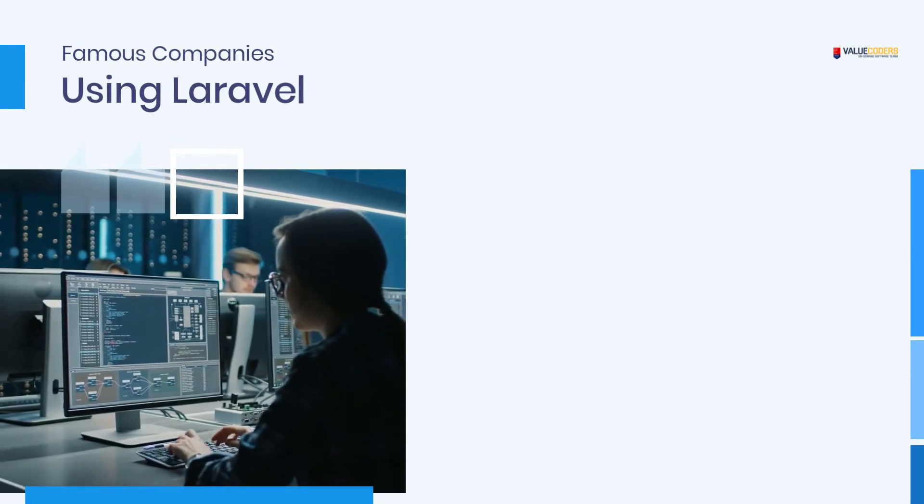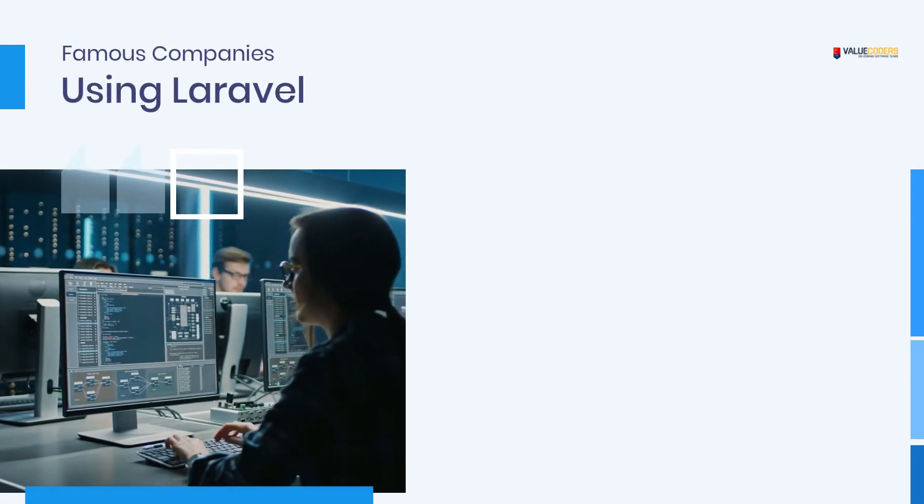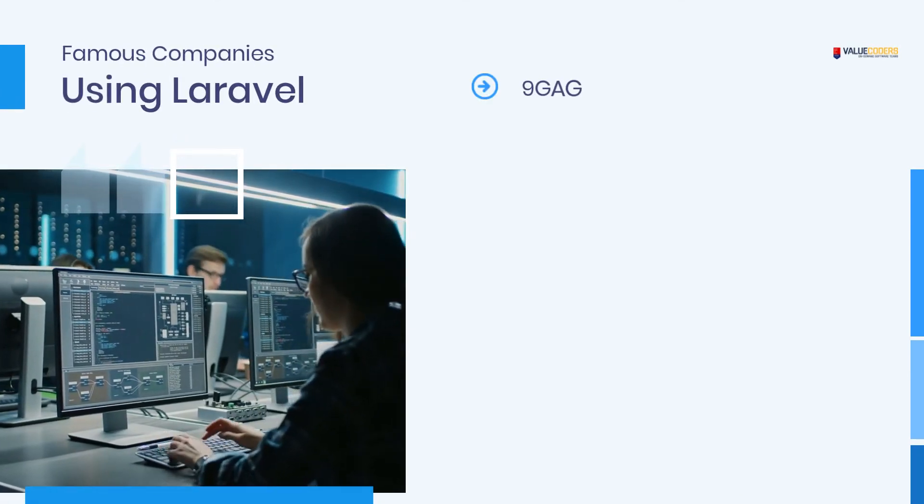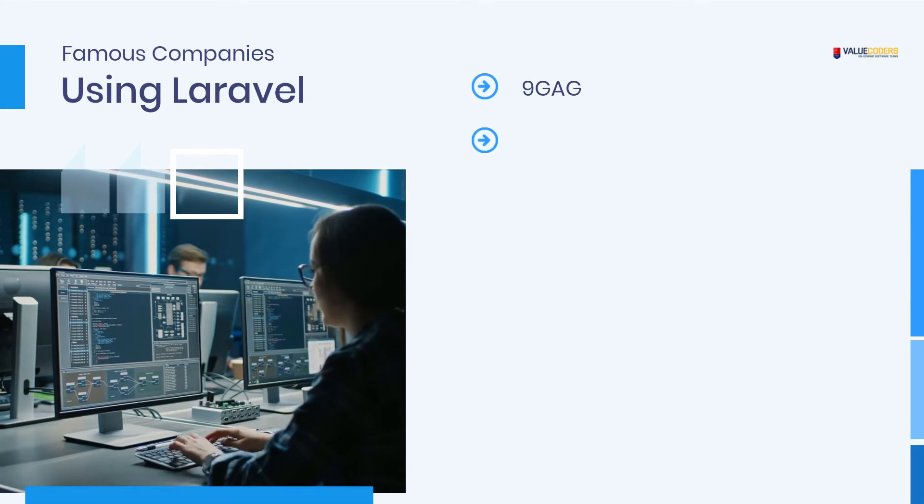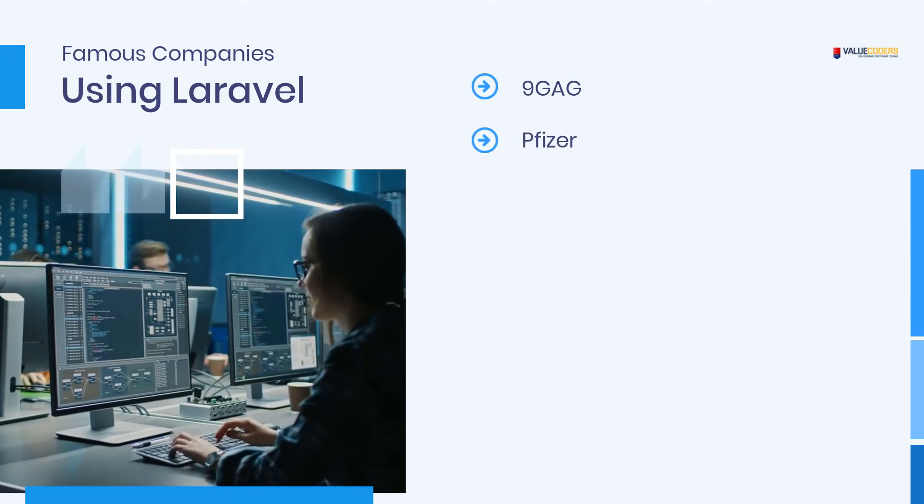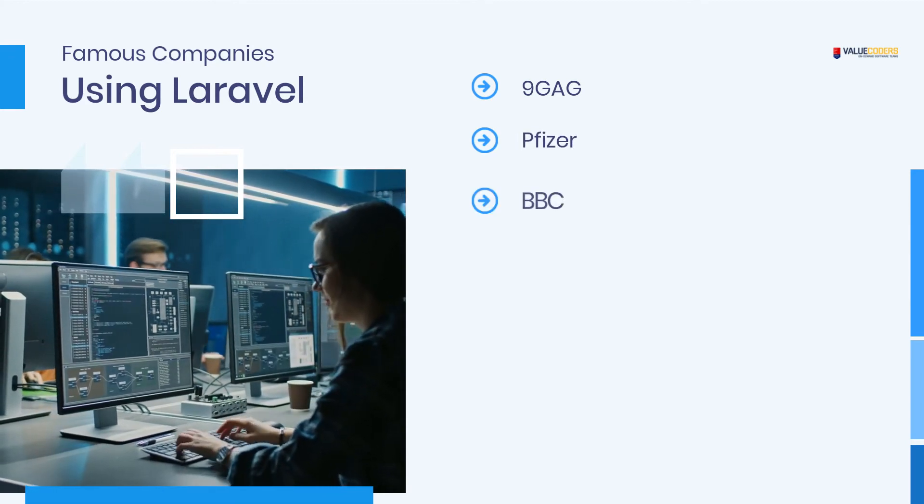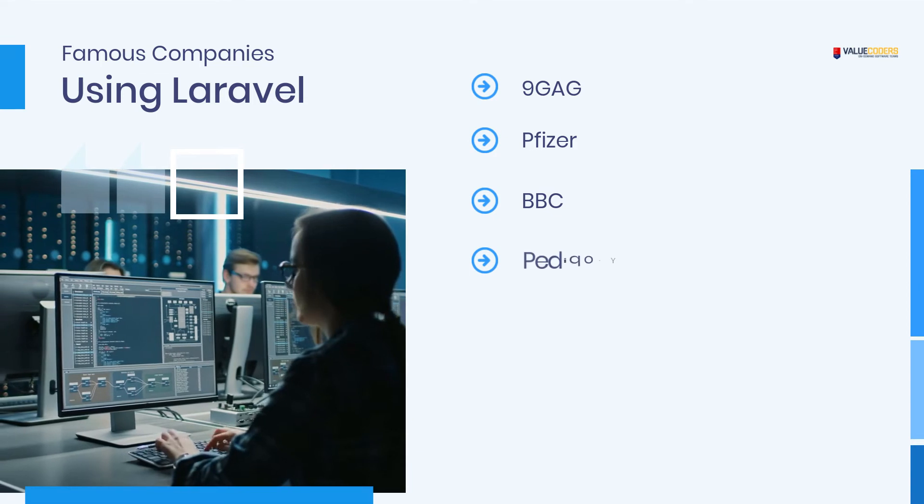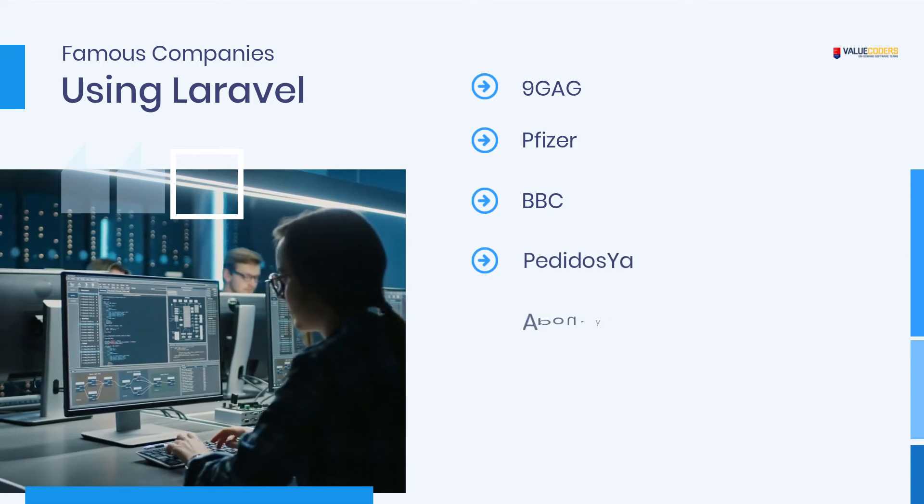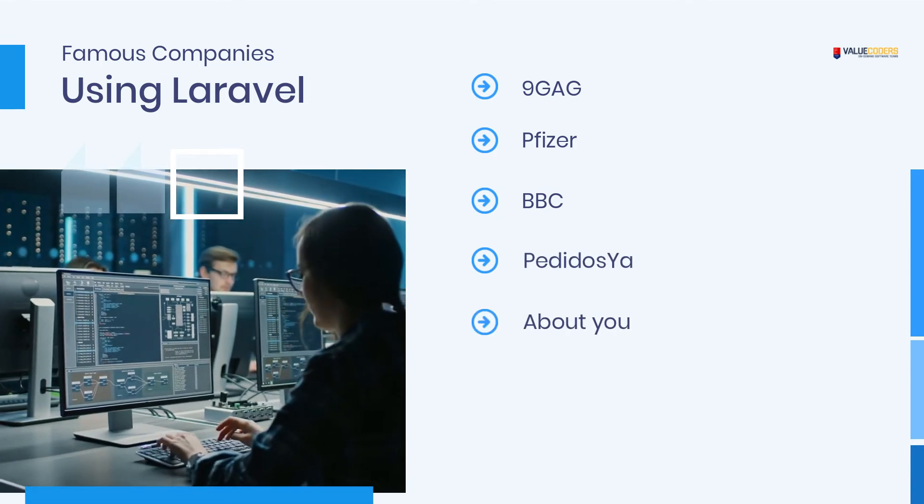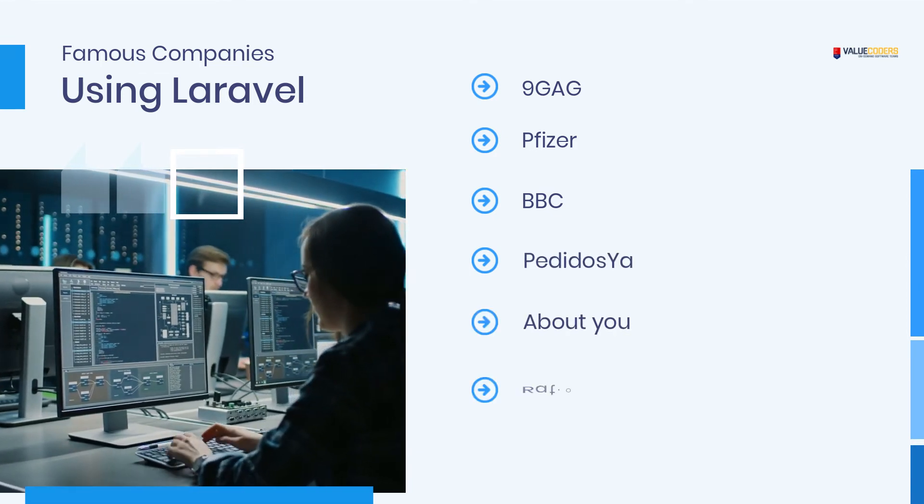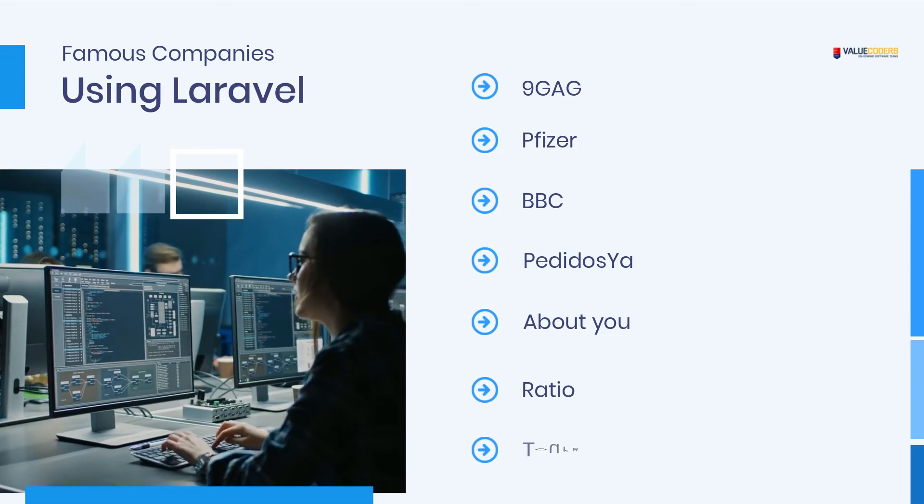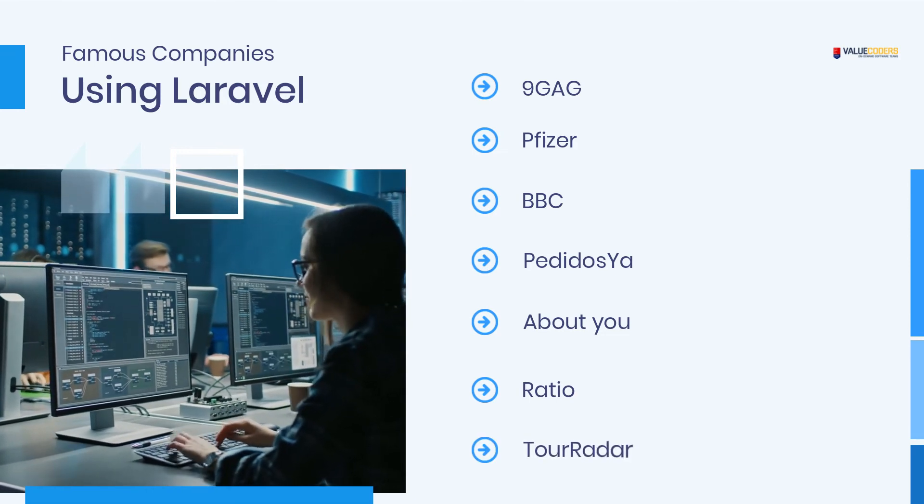Famous companies using Laravel: 9GAG, Pfizer, BBC, Padidocia, About You, Ratio, Tour Radar.